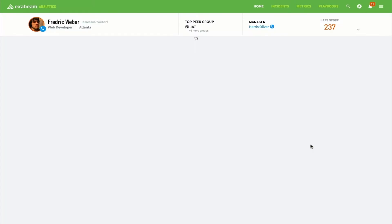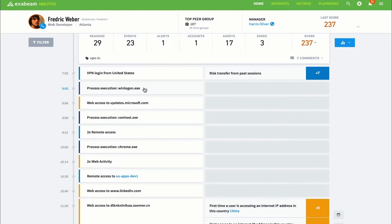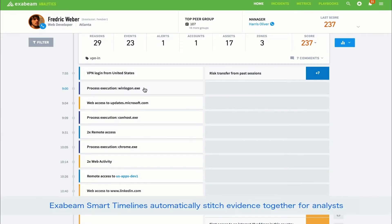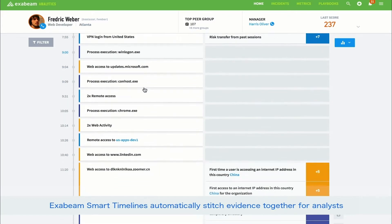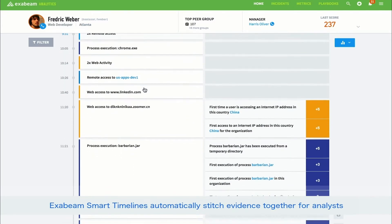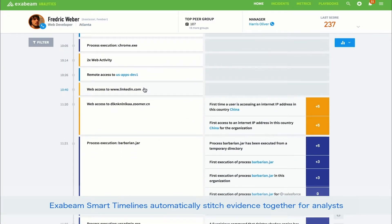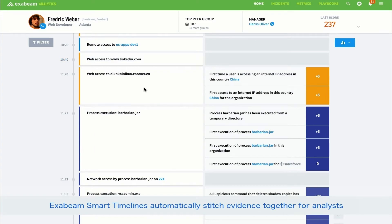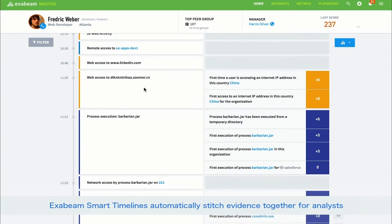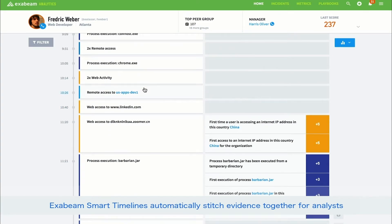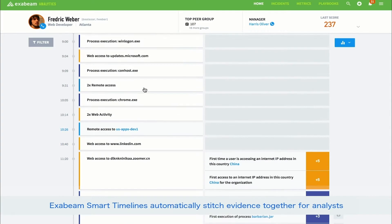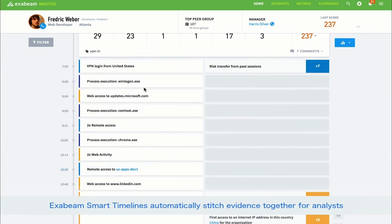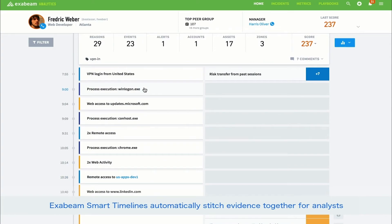This is an Exabeam smart timeline. Smart timelines automatically stitch together user and device behavior into easy-to-absorb narratives. These timelines reduce the time and specialization required to investigate threats.